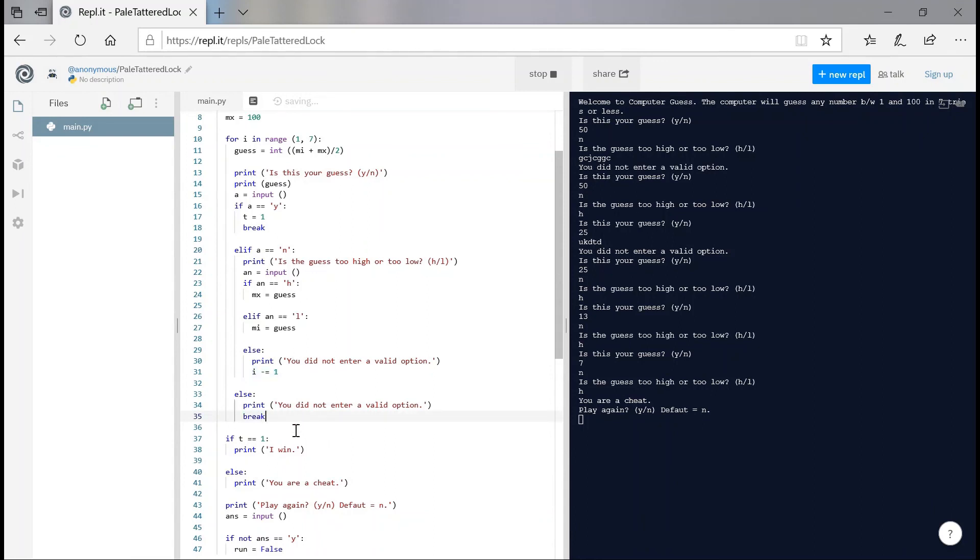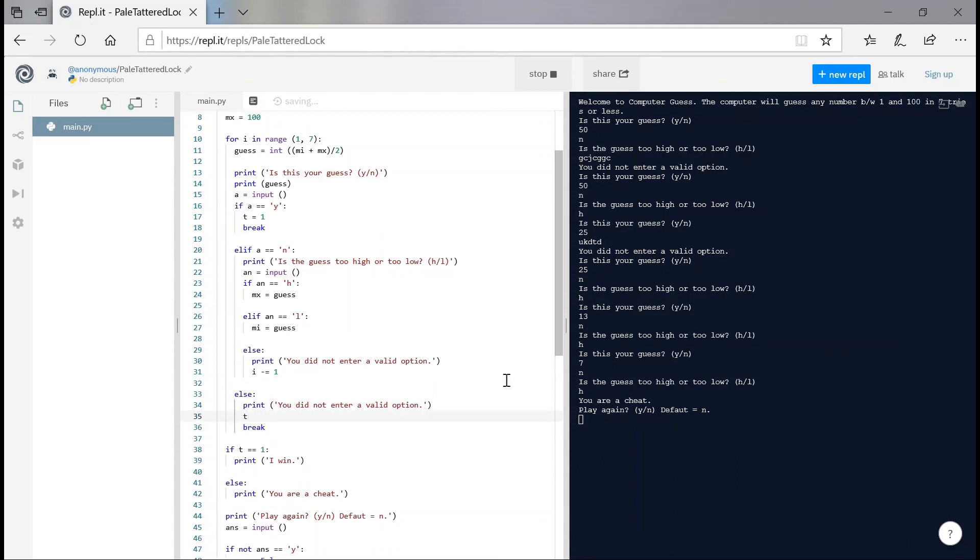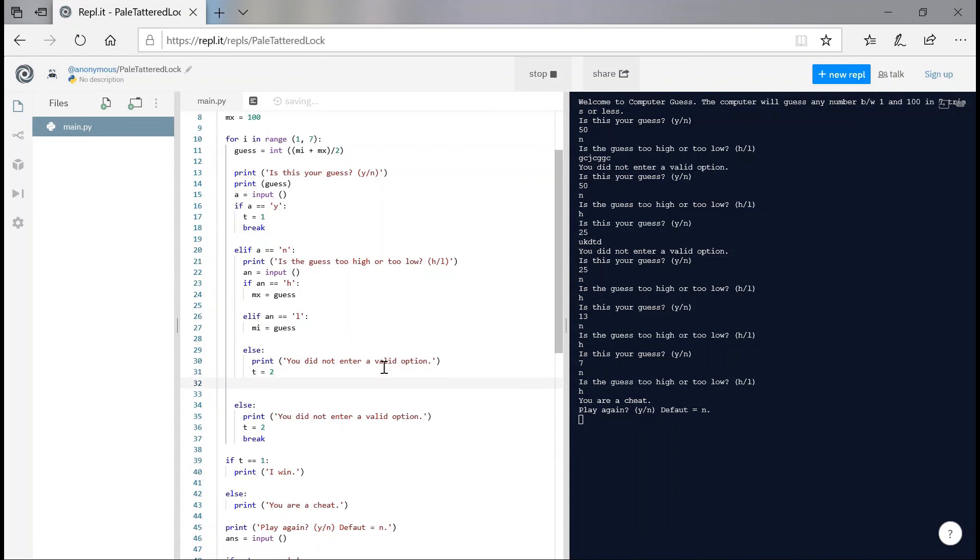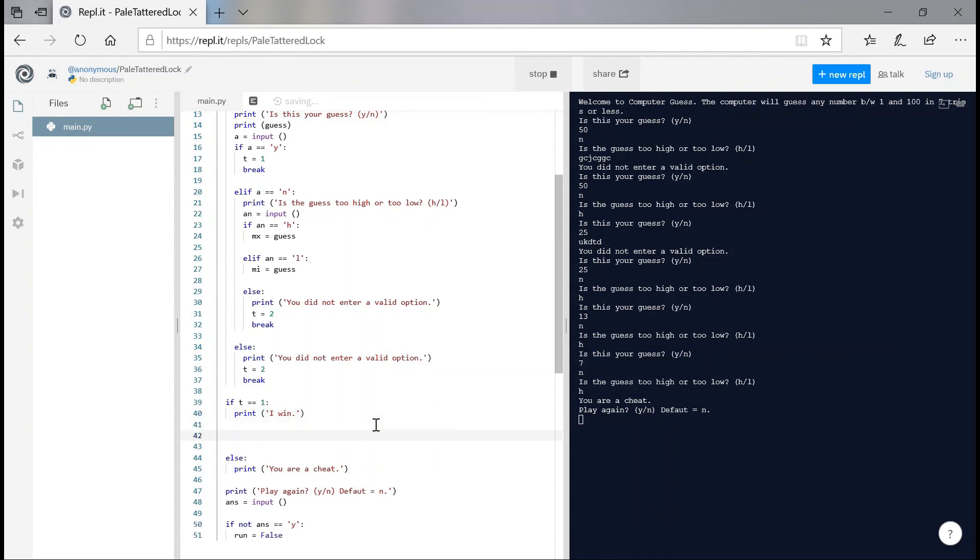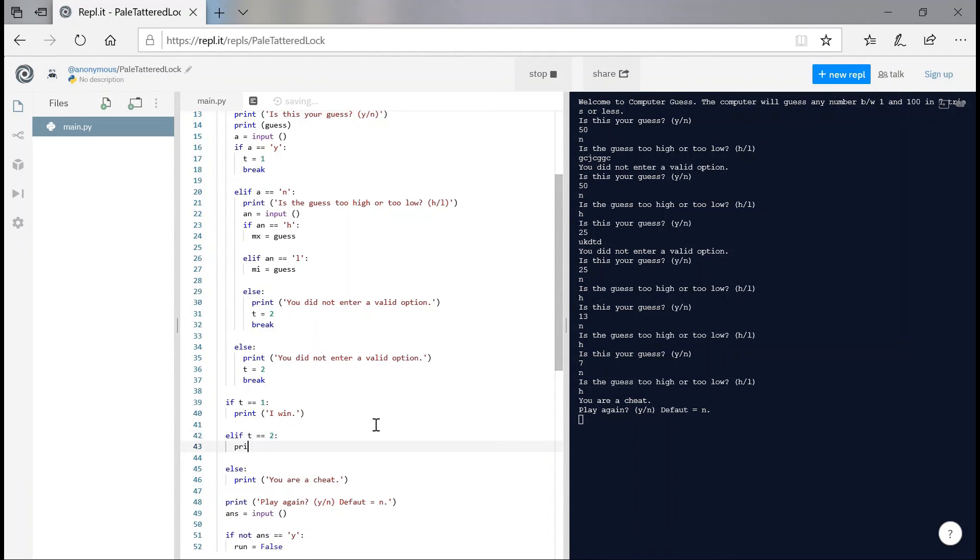T is two. And we're gonna break. And elif t is equals to two. Print, please enter valid options next time. And that is it. Simple, and the code works.